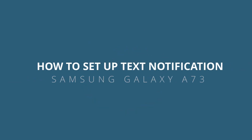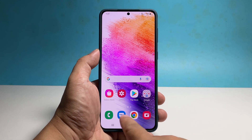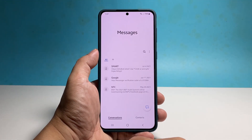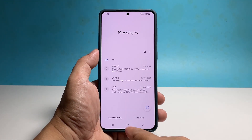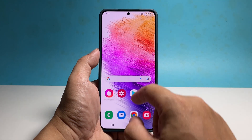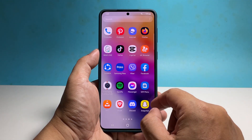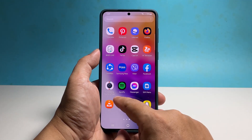In this video, we will show you how to set up the notification sound for your text messages on a Samsung Galaxy A73. Having a custom notification sound on your phone can be helpful especially if you often receive a lot of messages.